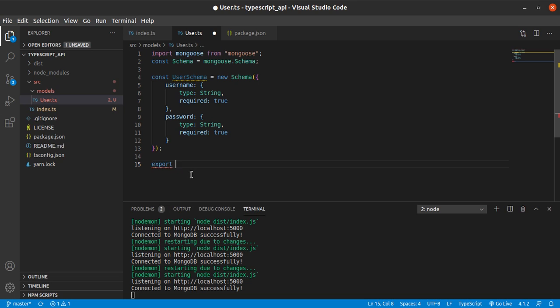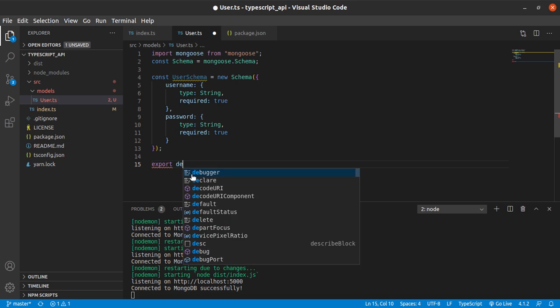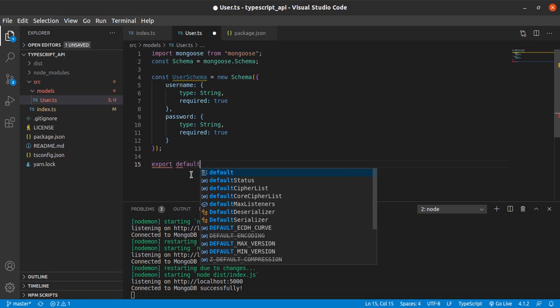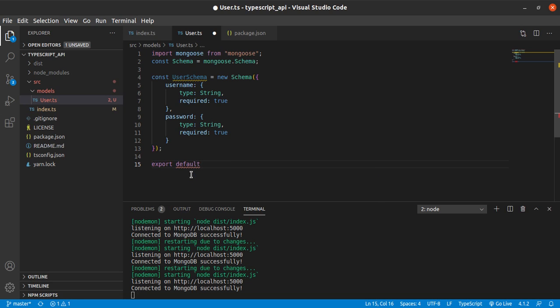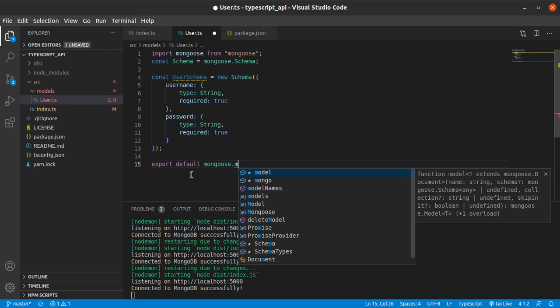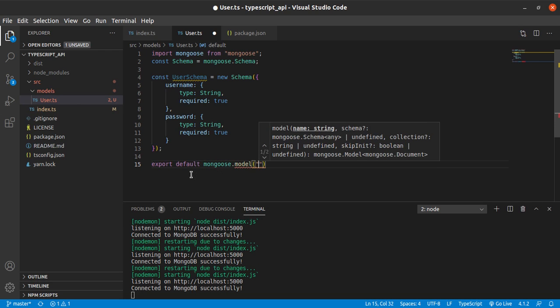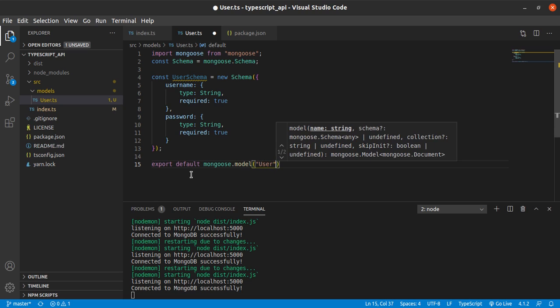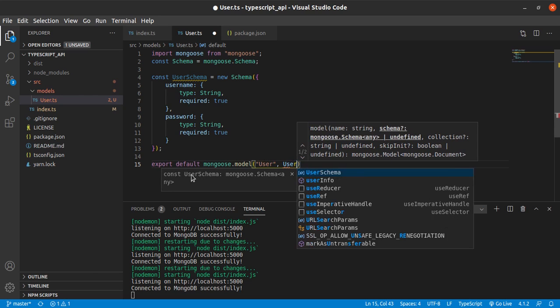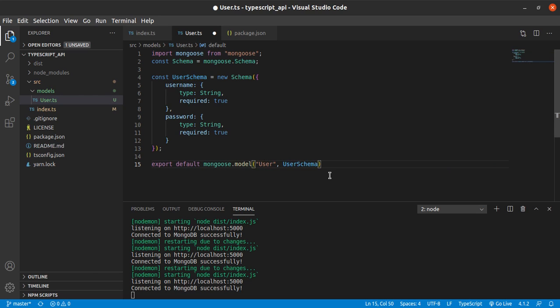So here we want to export default mongoose.model. We want to model it as user, and we give it the user schema. So we're all happy there.